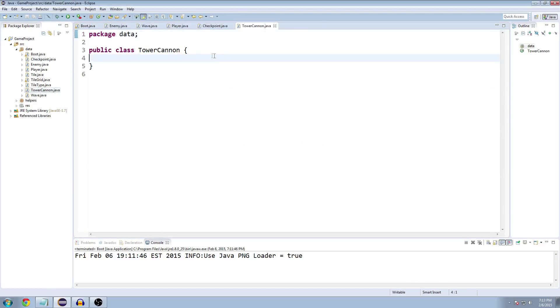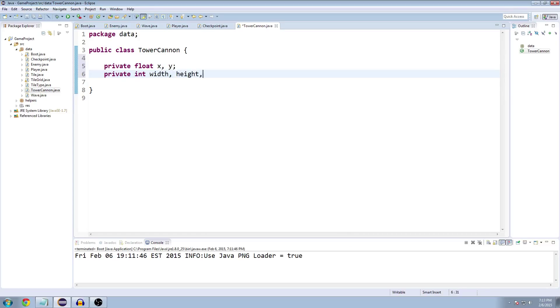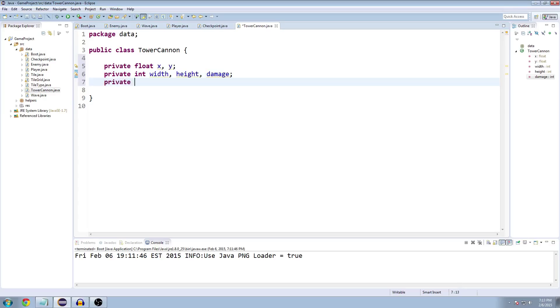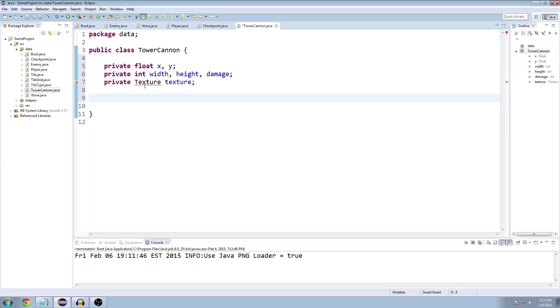So we got our tower cannon class here and we need a couple of variables. We obviously need the X and Y coordinates and then an int for the width and the height and the damage, and then we need the texture for it. Make sure you import that.